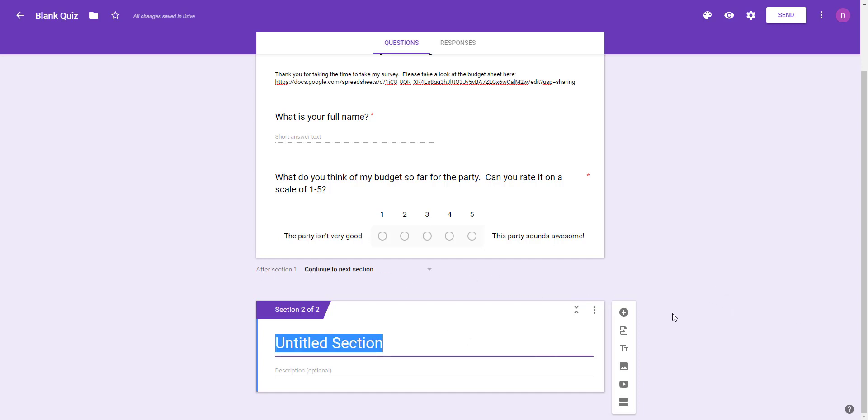We could go ahead and title our section now. Again you could title what you want. I'm going to say 'About our party' and we could add a description but I'm not going to do so in this one.